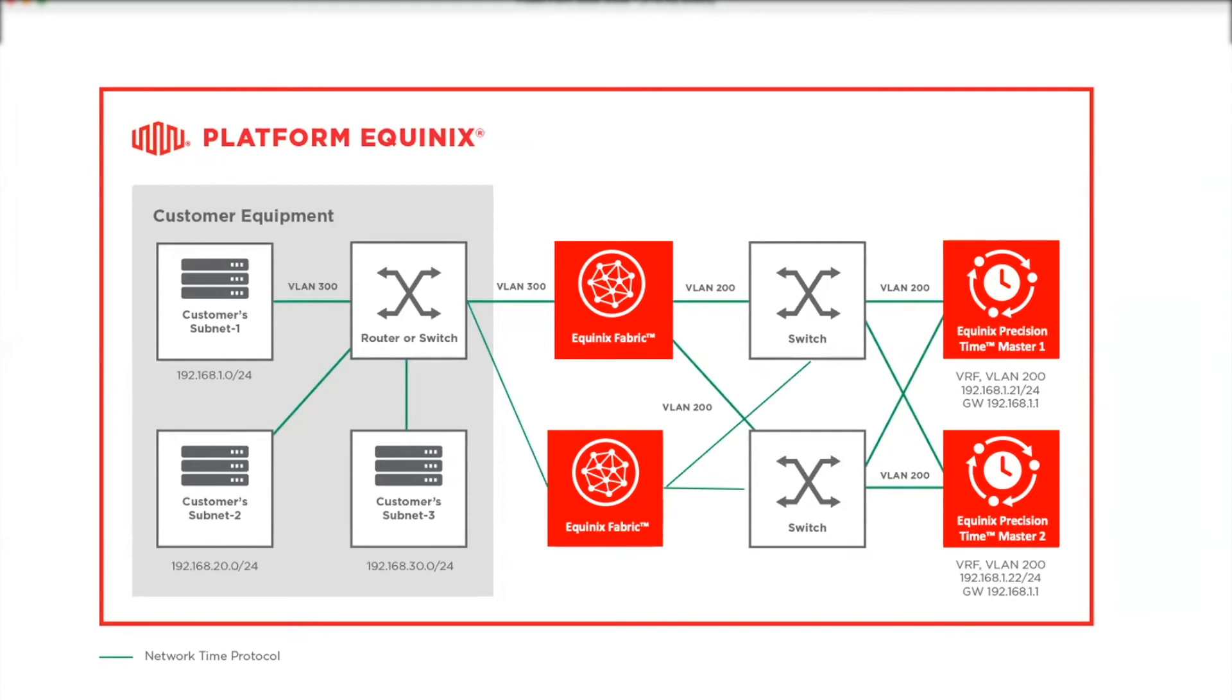One more thing you will need to determine is the tier of service. We have a standard and enterprise tier for both NTP and PTP. The biggest difference between tiers is the number of devices that can connect to the service via the direct consumption model. These limits will be displayed in the portal when you sign up.